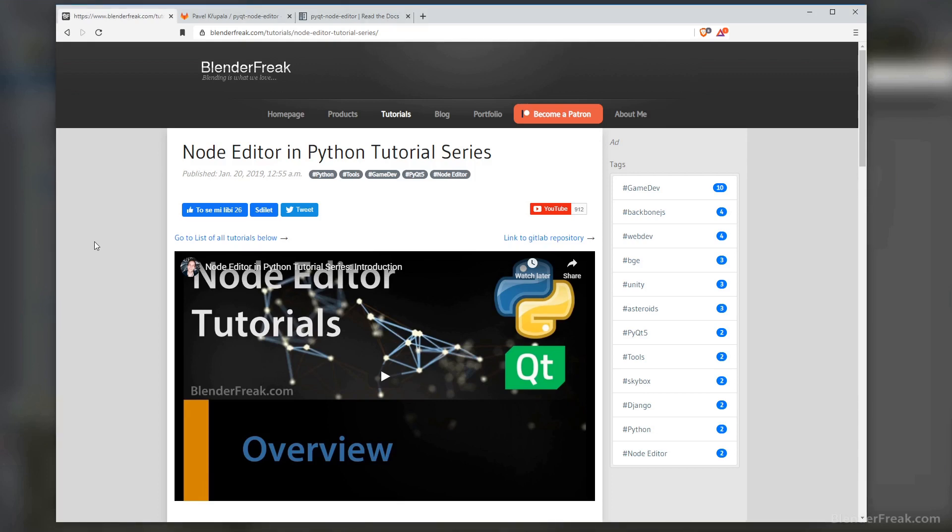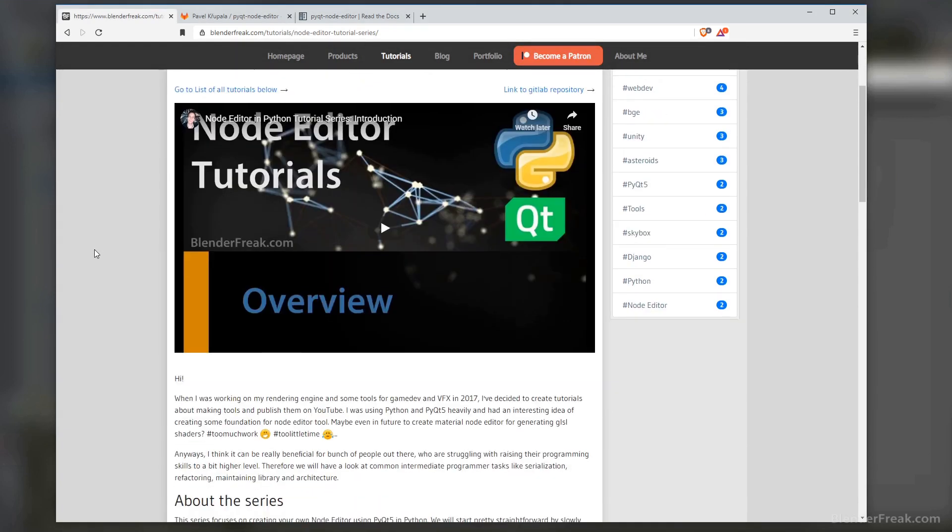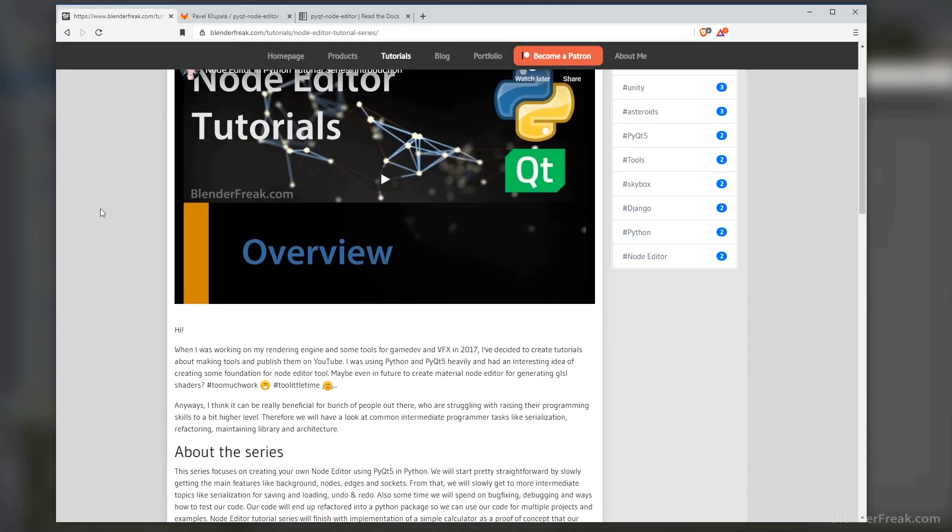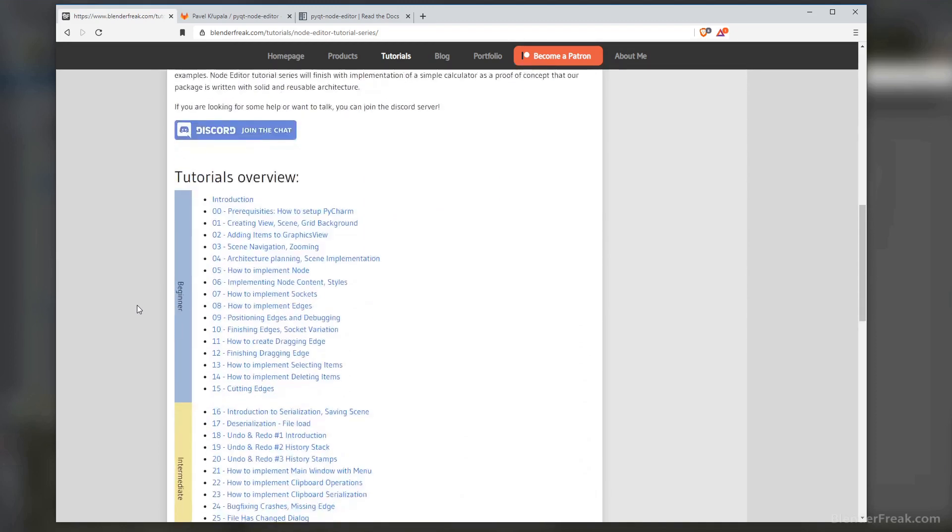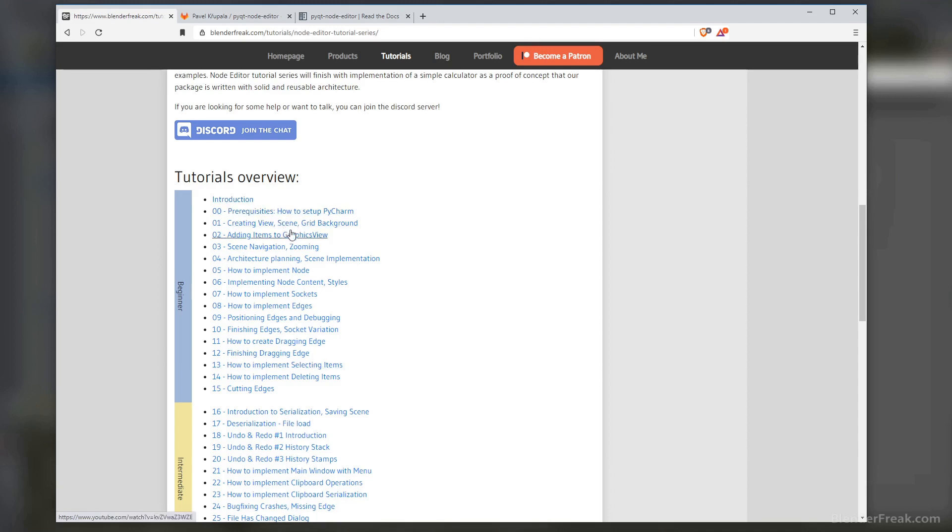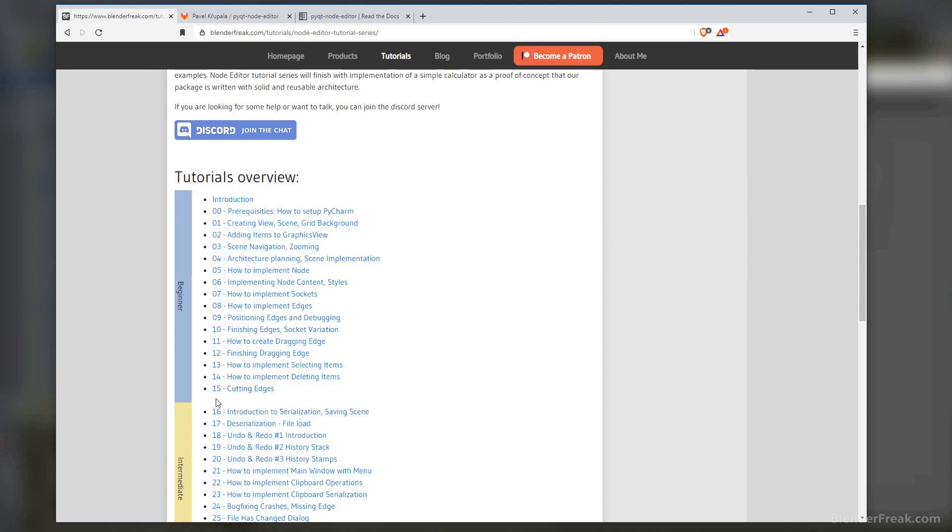This is the web page for the series and if you haven't seen it, the link is going to be in the description. We went through the tutorials from the beginning where we started with a naive and easy implementation, especially easy to follow for beginners. We tried to implement some scene navigation, zooming and moving around the scene, also creating nodes, sockets and edges, trying to position them and connect them together. At the end of this chapter we were starting to have some kind of application which should look like a node editor.